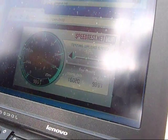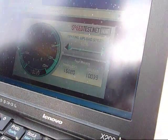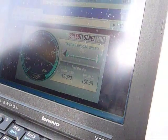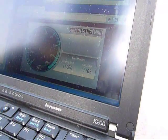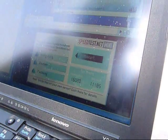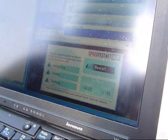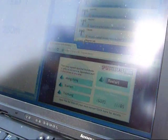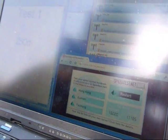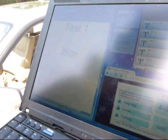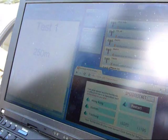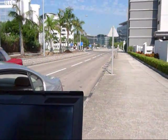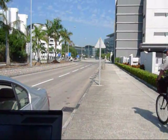Now let's see how the uplink goes. And the uplink is also very impressive. We are getting like 11 megabits per second. So at this distance we are basically getting 16 meg downlink throughput and 11 megabits per second uplink throughput.